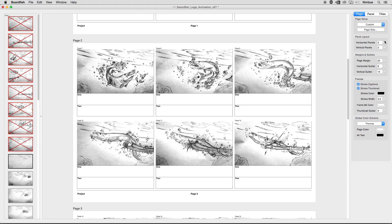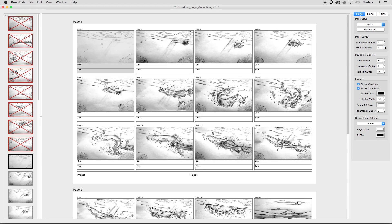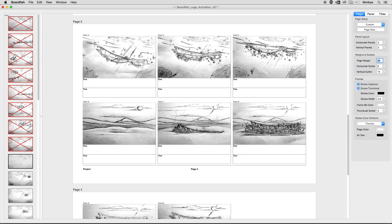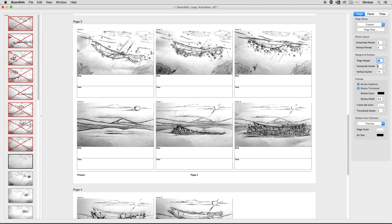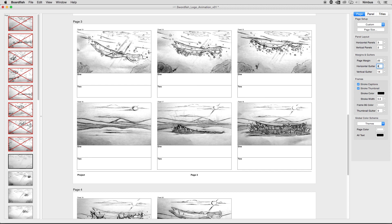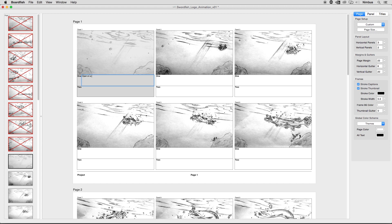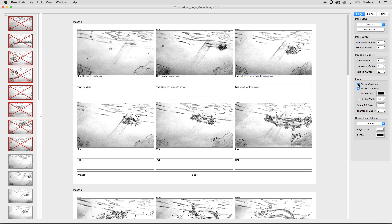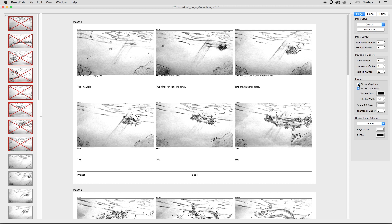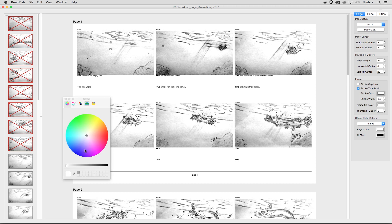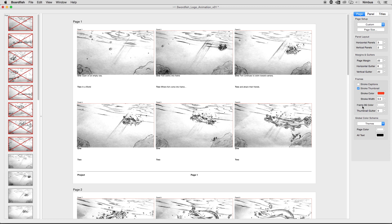The panel layout section allows you to specify the number of horizontal and vertical panels in your grid view. The margins and gutter section allows you to control the spacing along the edge of the page, as well as the gaps between the panels. The frame section controls the stroked outlines around your panels. You can display strokes around the captions and/or the thumbnail, and control the color of the fill and stroke along with the thickness of the stroke.